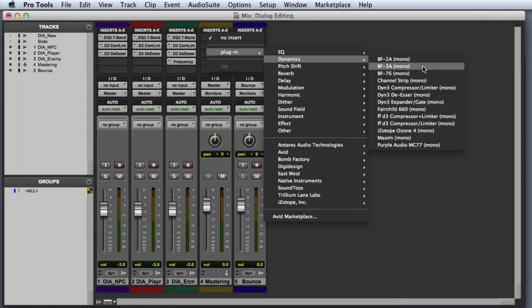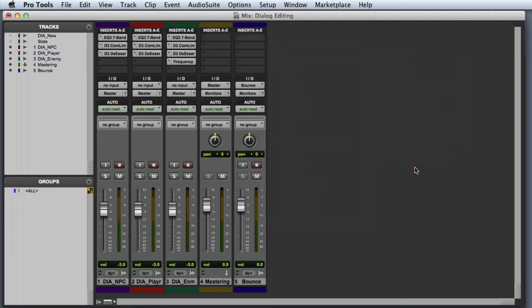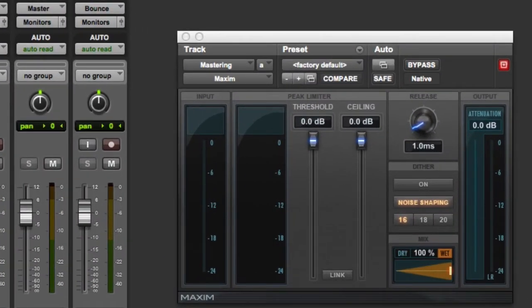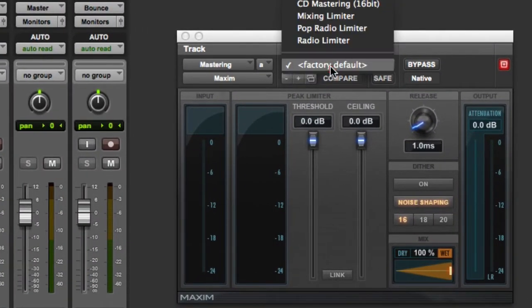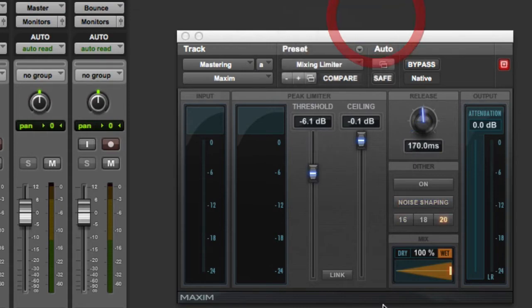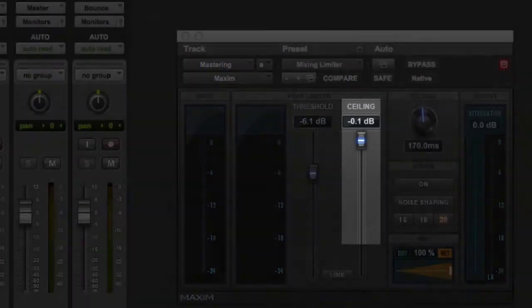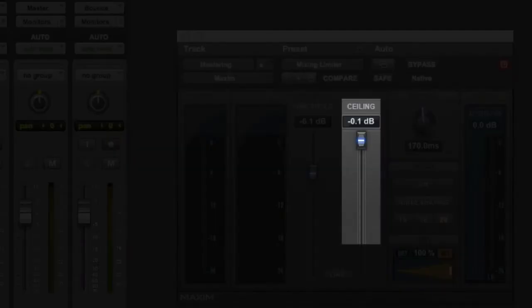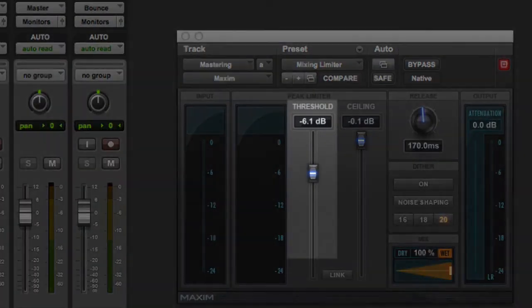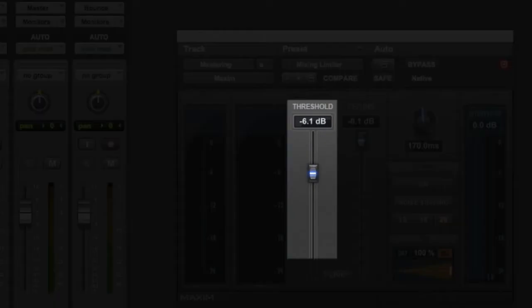In this case we'll go ahead and use the free Maxim plugin that comes with all Pro Tools systems. And the mixing limiter preset is a good starting point. Here you can see I have a ceiling of minus 0.1 dB to prevent clipping, and we're going to boost gain on the signal by 6 dB.